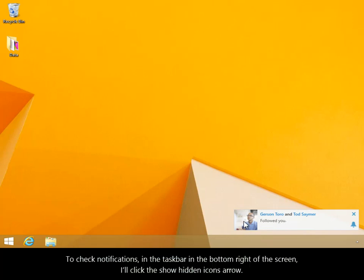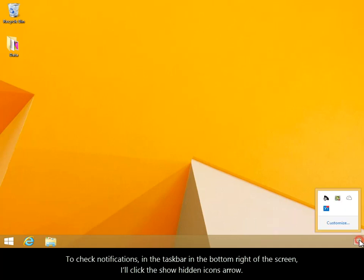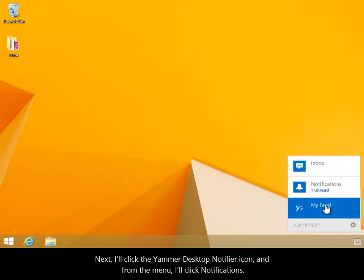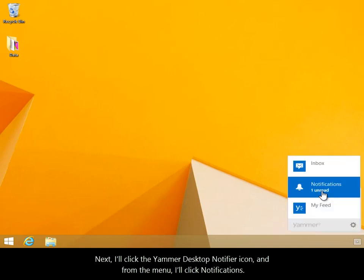To check notifications, in the taskbar in the bottom right of the screen, I'll click the Show Hidden Icons arrow. Next, I'll click the Yammer Desktop Notifier icon and from the menu, I'll click Notifications.